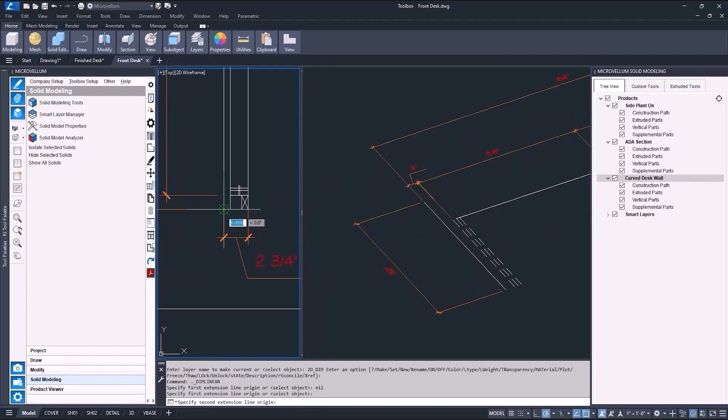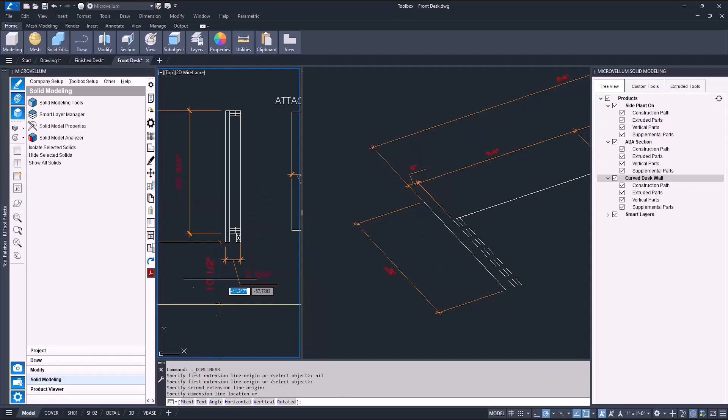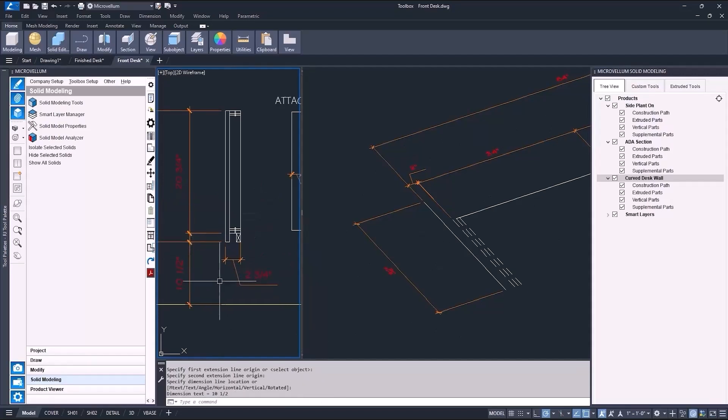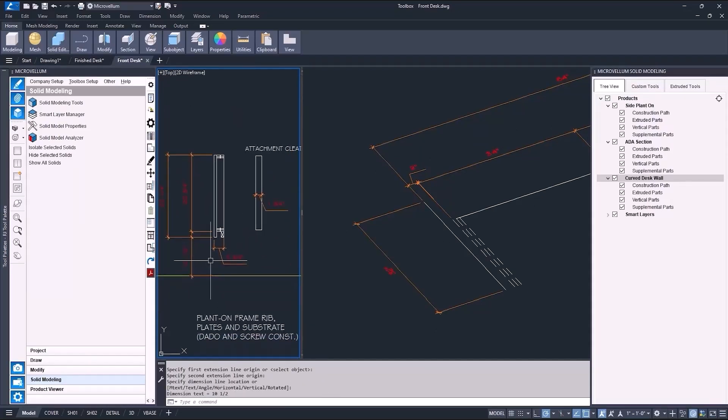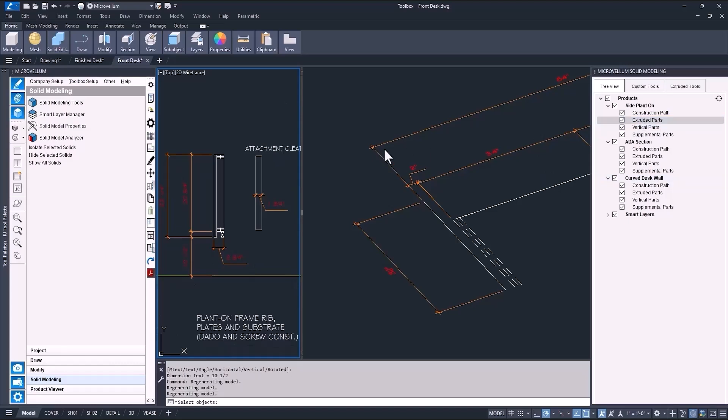With this first one, the side plant on, it does need to be off the ground, but I'll show you how that's done after I get it drawn in 3D. Alright, once all the products are there, I can start adding the vertical and extruded parts.